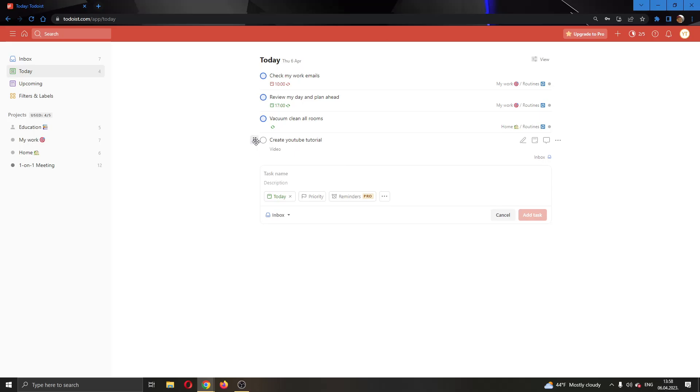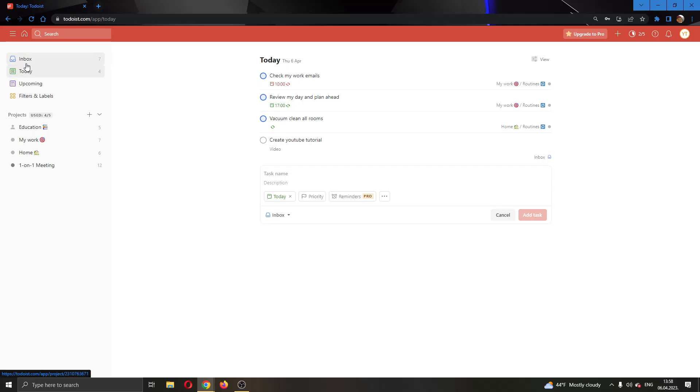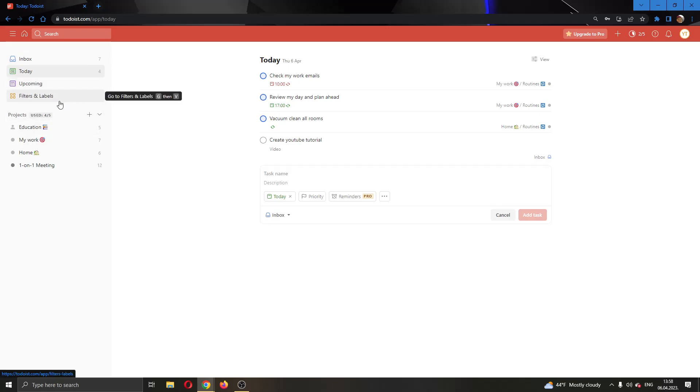As you can see, I have a couple of tasks scheduled for today. If you look at the left side of the screen, you'll see that you have multiple options for finding your tasks, such as your inbox, your upcoming tasks, filter labels to find tasks that appear in those labels, and you can even see your projects to group them.